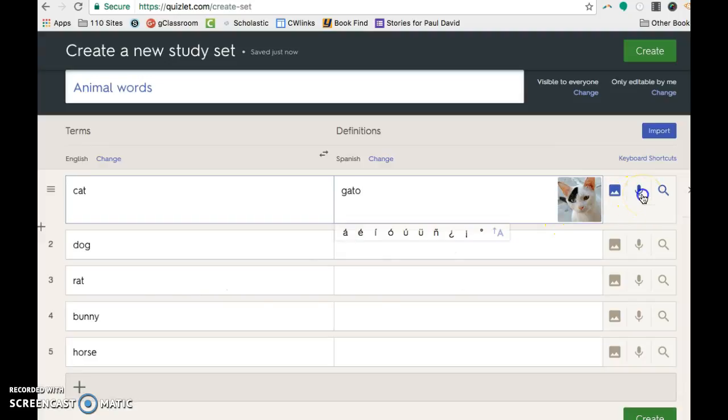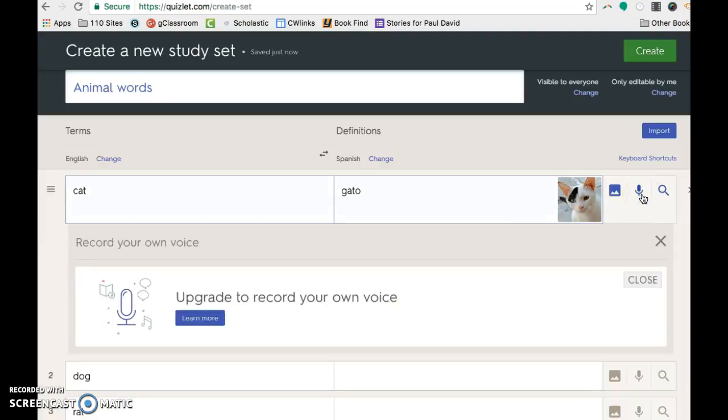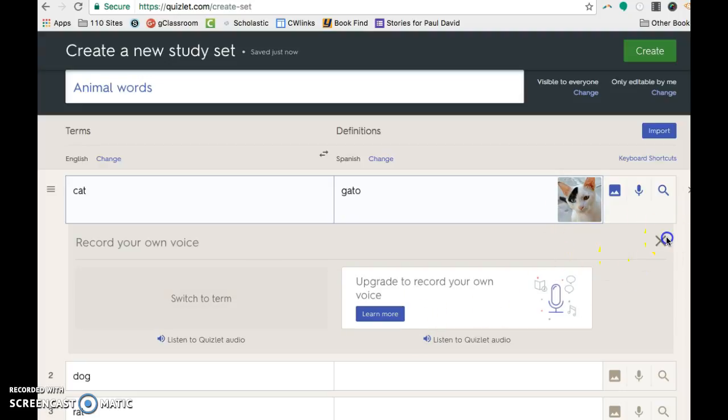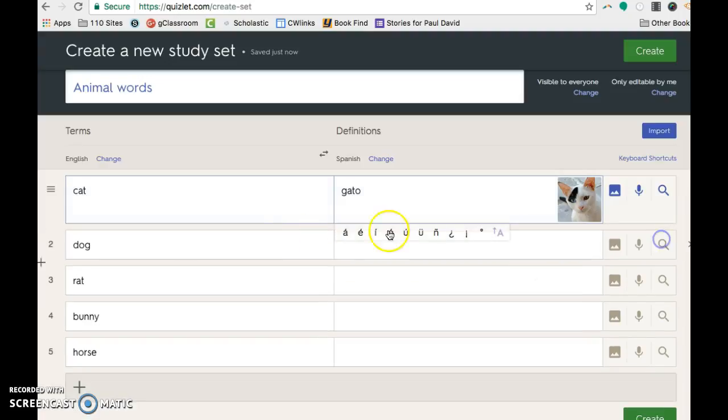If you are a language teacher, you might want to consider paying for the upgrade, which I think might be 49 a year. And then you can record yourself so they can listen to the correct pronunciation. So that one's done.